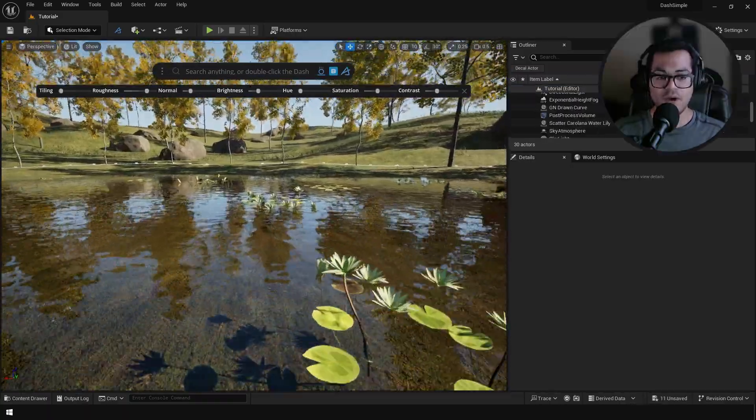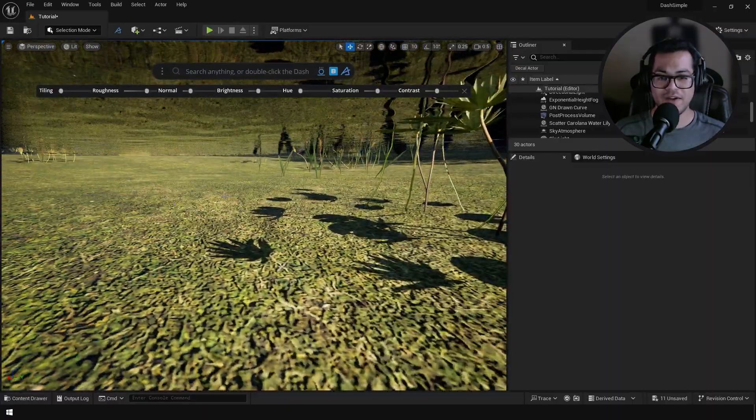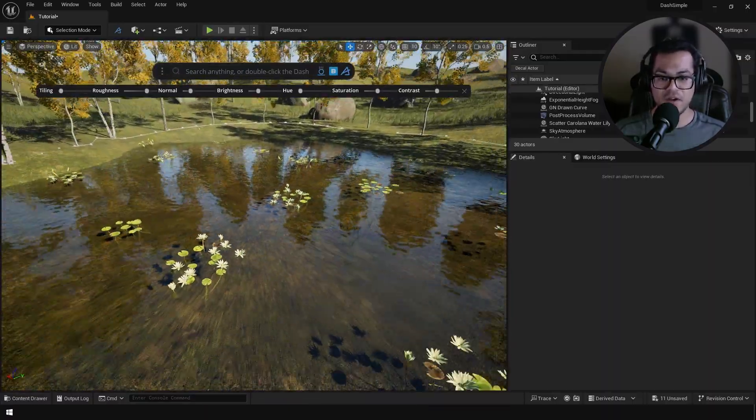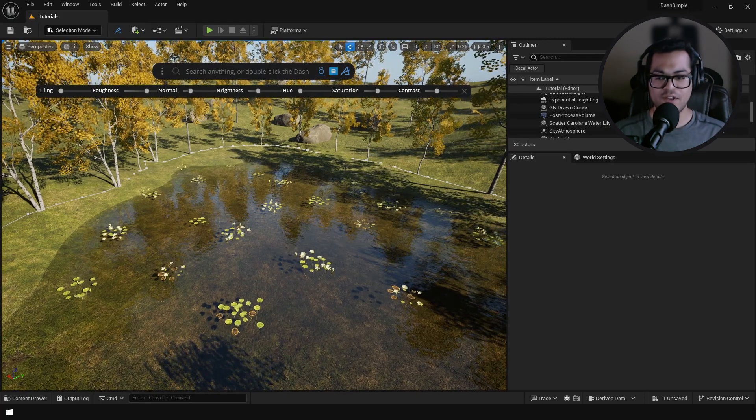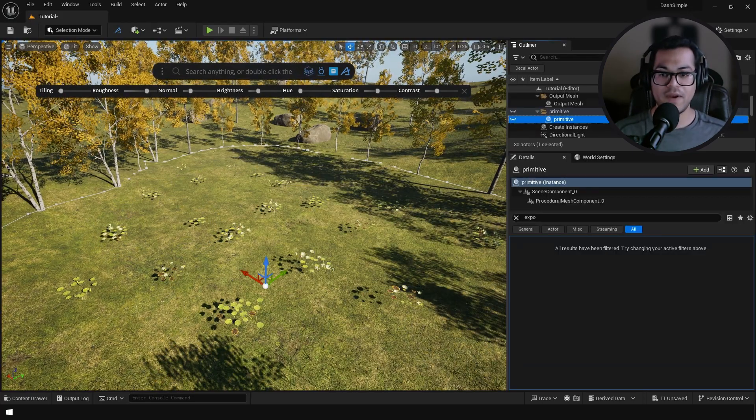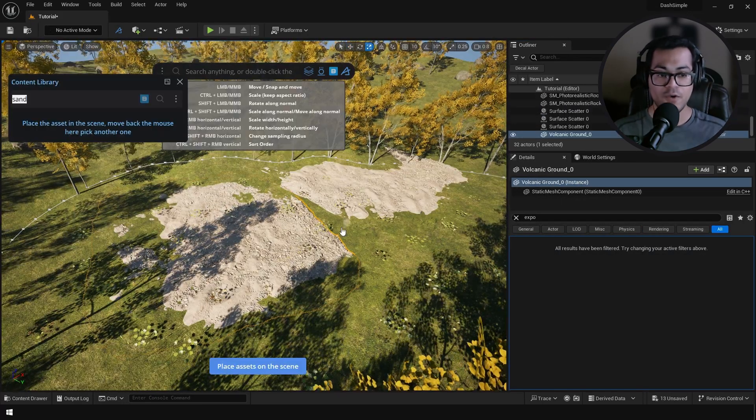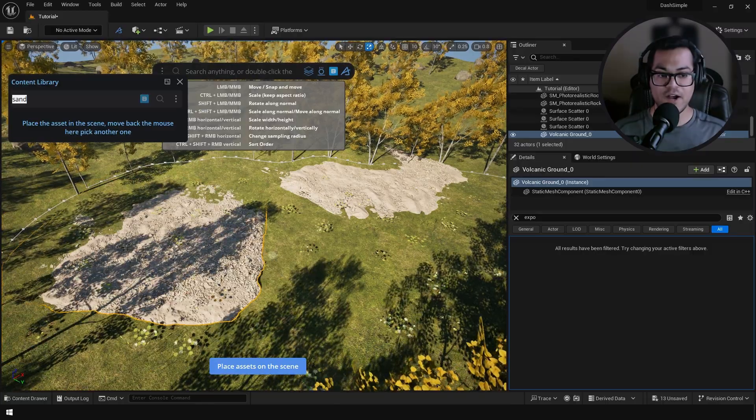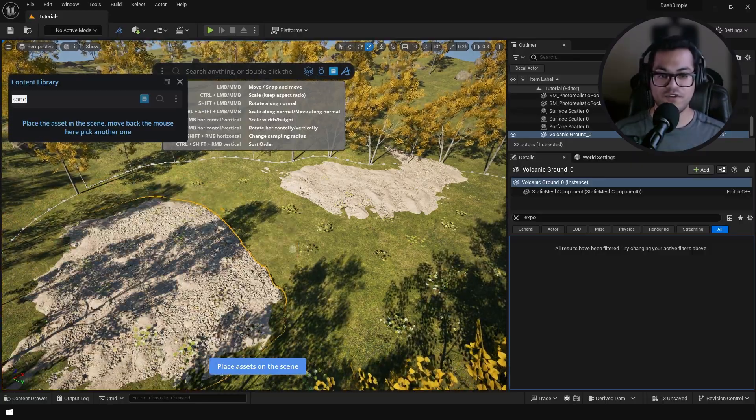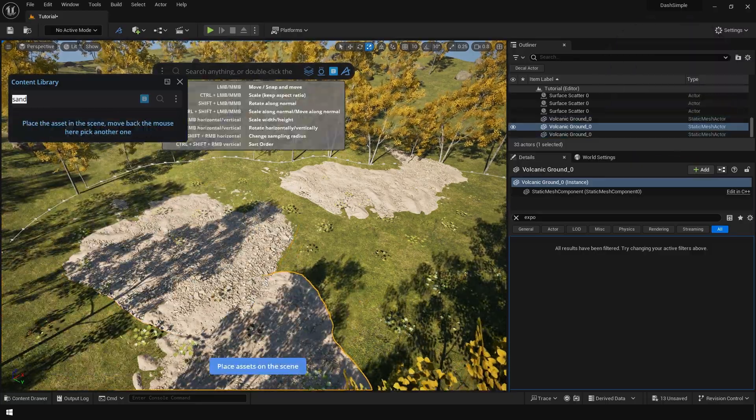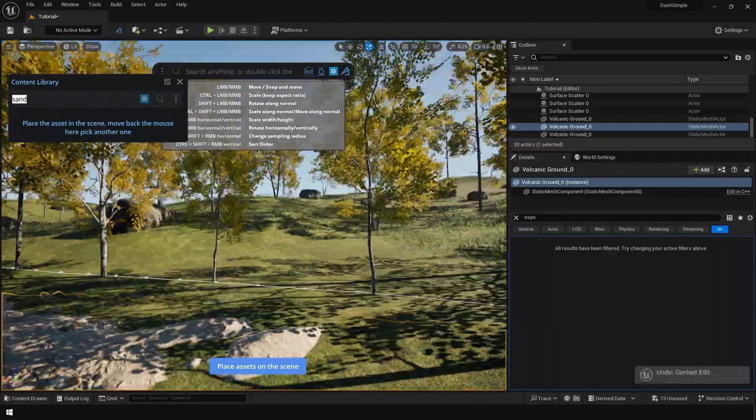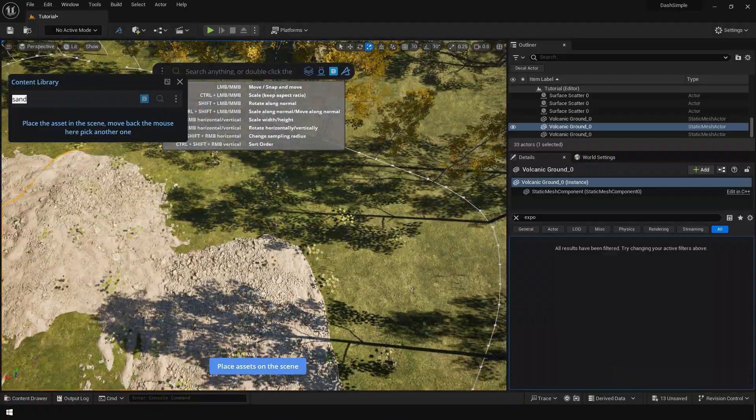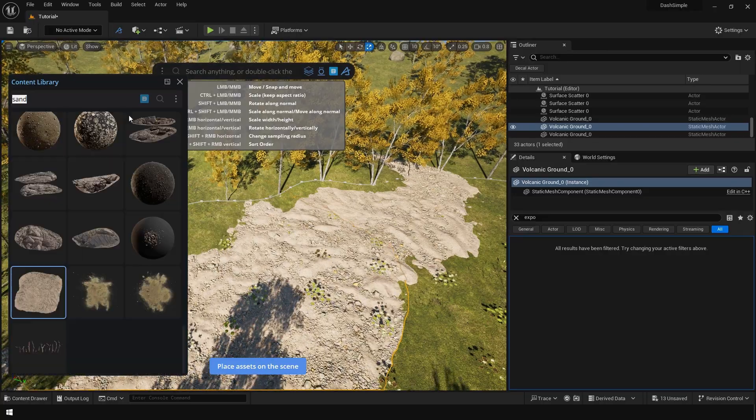Now we have the grass material under the water which is not right, I mean that should have a different material. So let's fix that. Select the water plane and hide it and we are going to simply place some Megascans assets under the water surface. And again the mesh placing tool really speeds up our workflow.